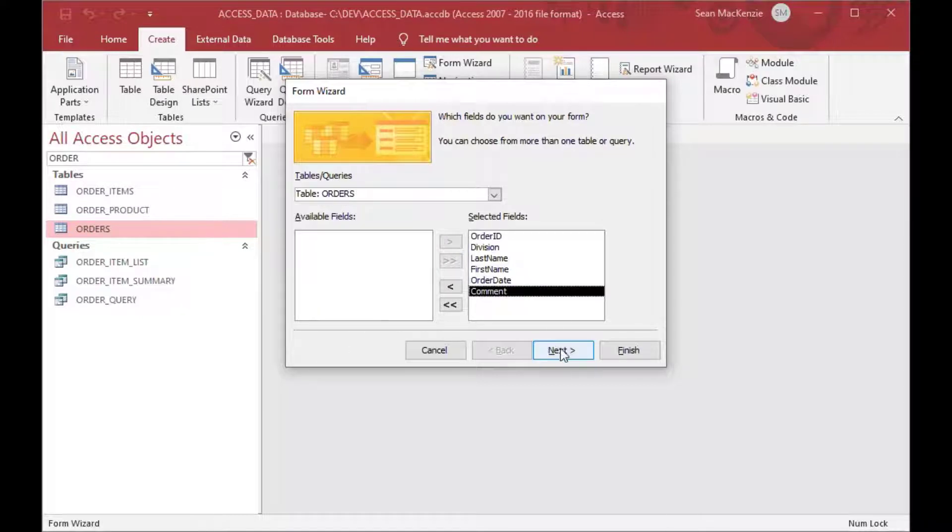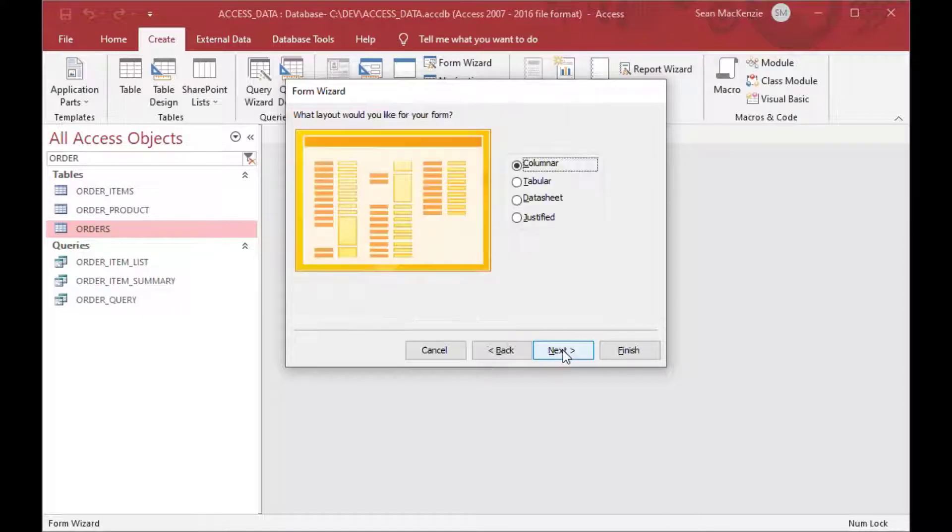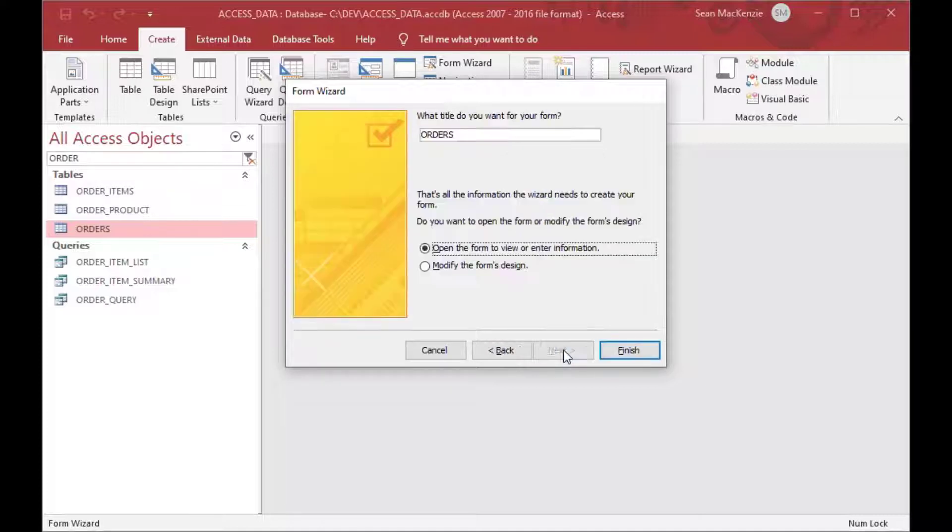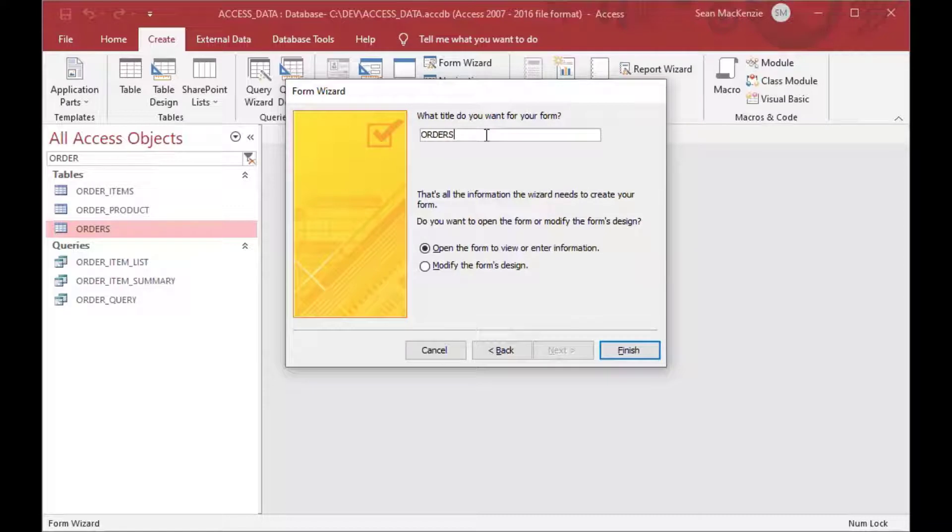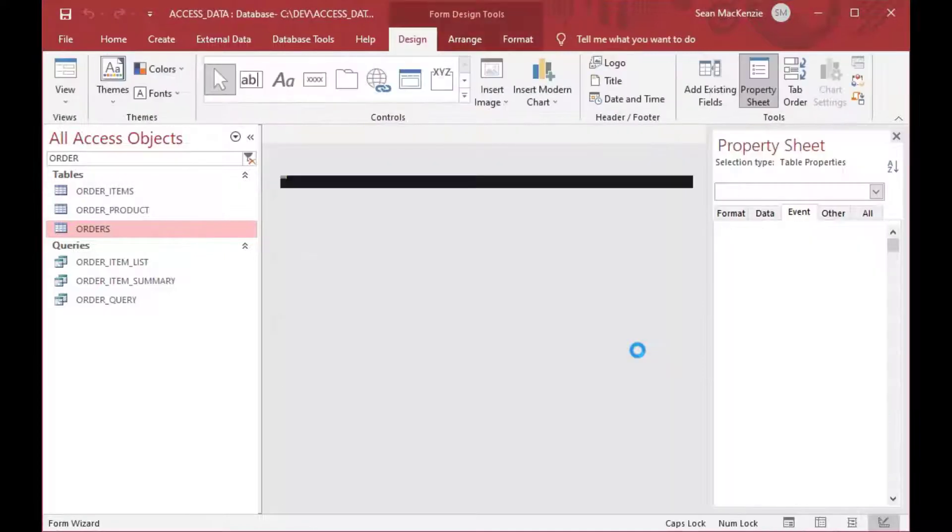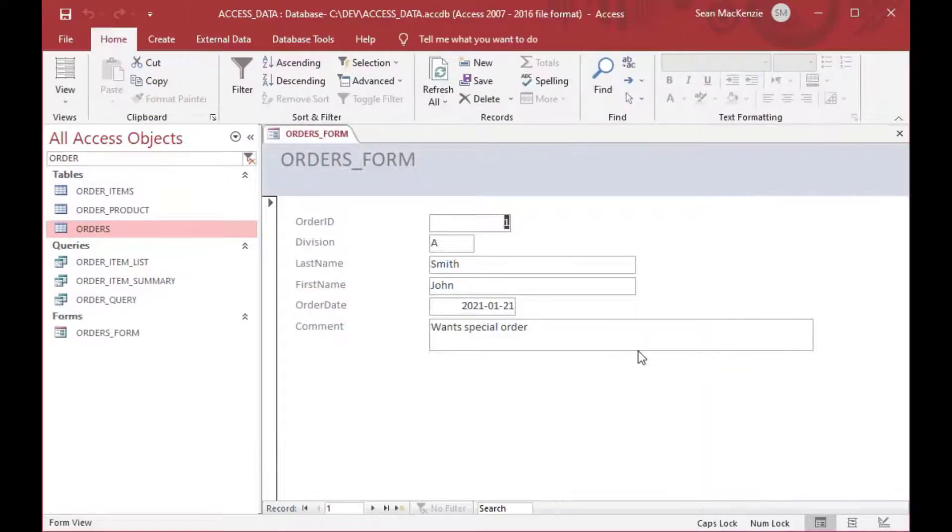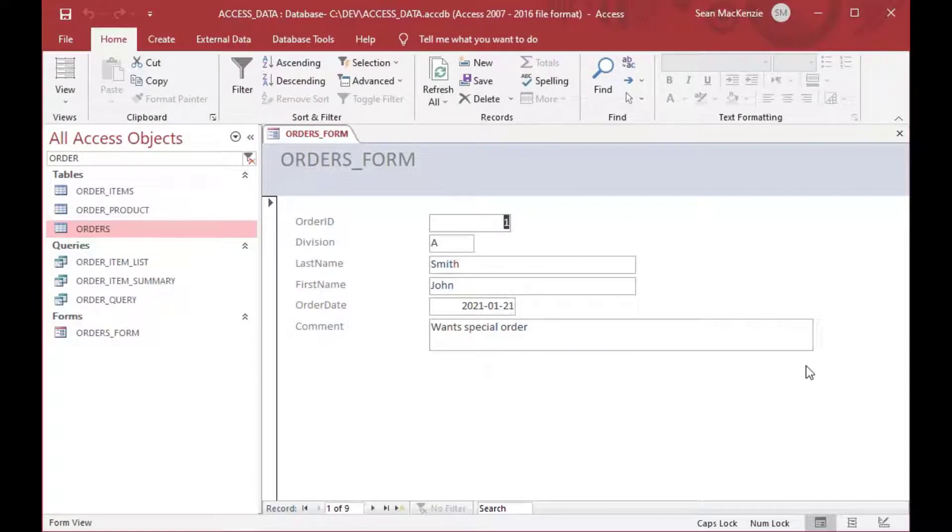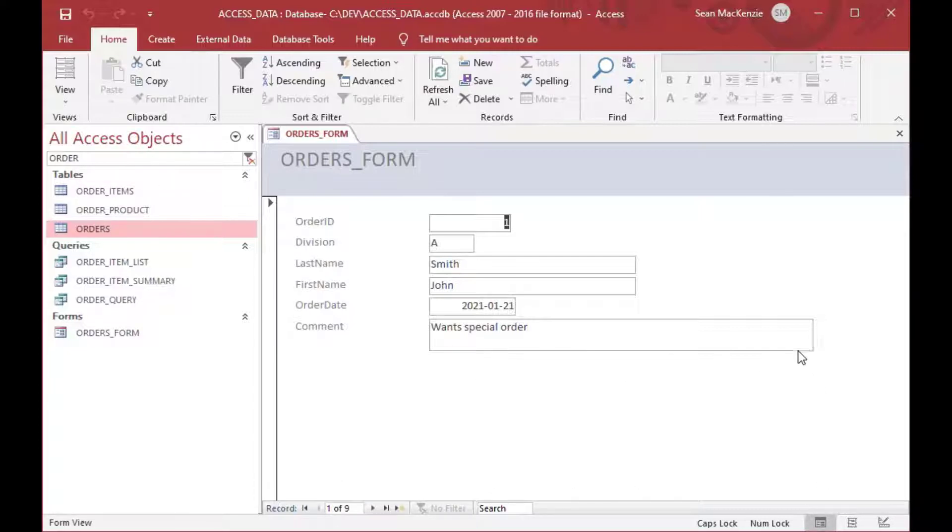So we'll use the form wizard and create an orders table very quickly here. Just using the forms wizard, we're going to grab our orders table, and we'll just grab all the data off of that so that we've got a simple columnar form to display our orders. And there's our orders, it's kind of a messy form, but you get the idea. There's nine records, so there's nine orders, and that makes up the order data that we'll be using.